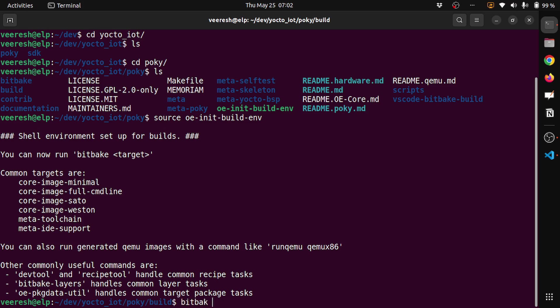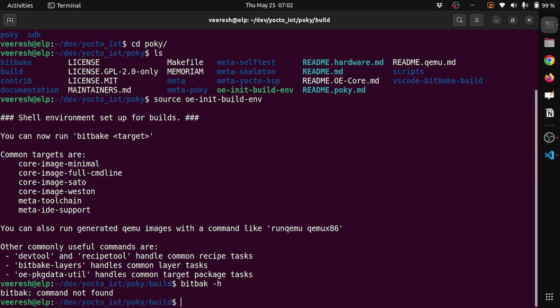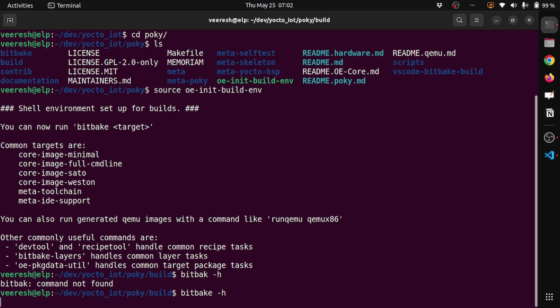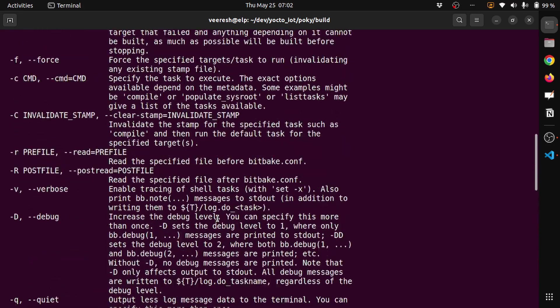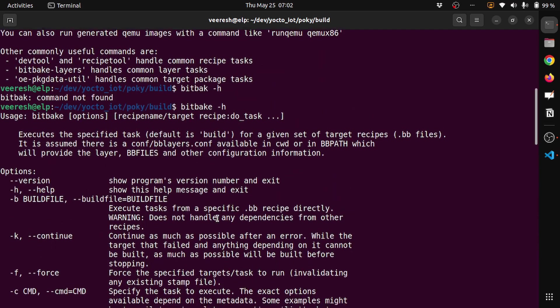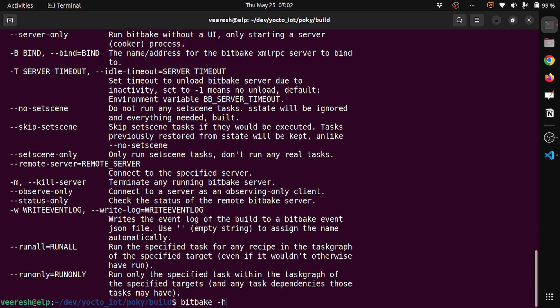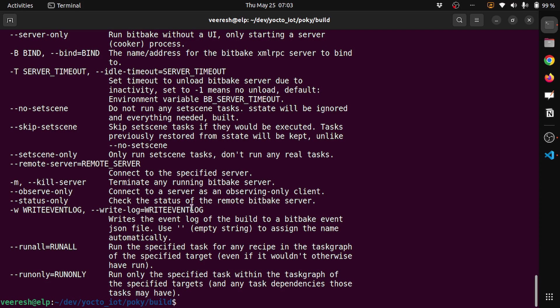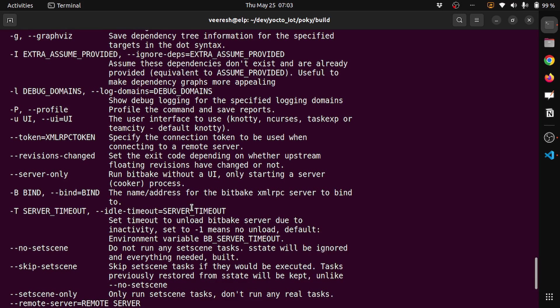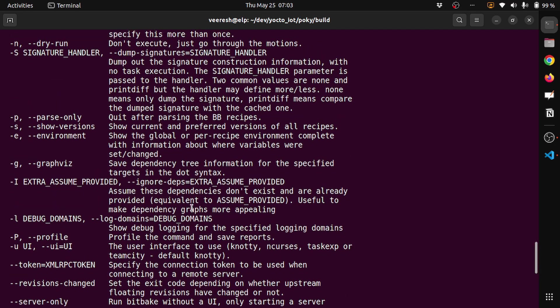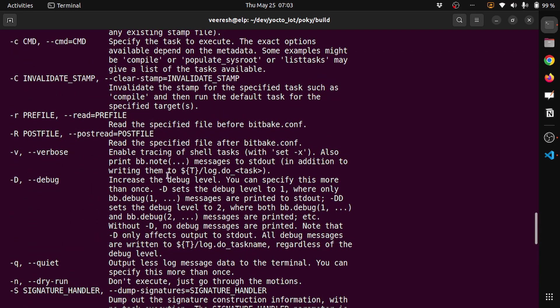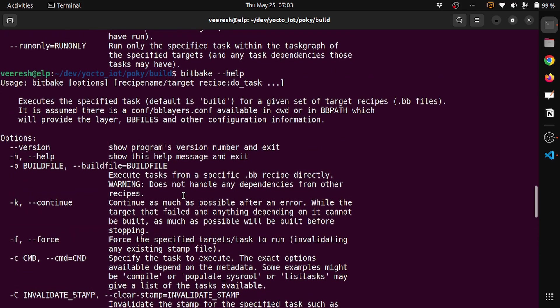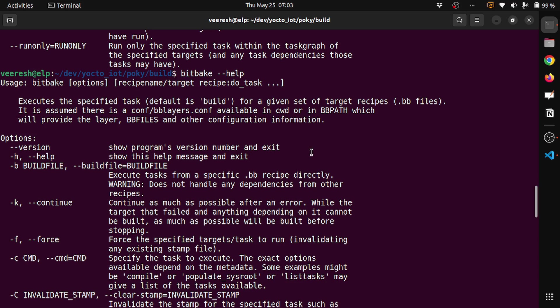And bitbake -h would give us some of the commands. So now we know how to get help on BitBake. Of course we can always go to the documentation on the Yocto project and see further details on how it works. We would cover this in future videos.